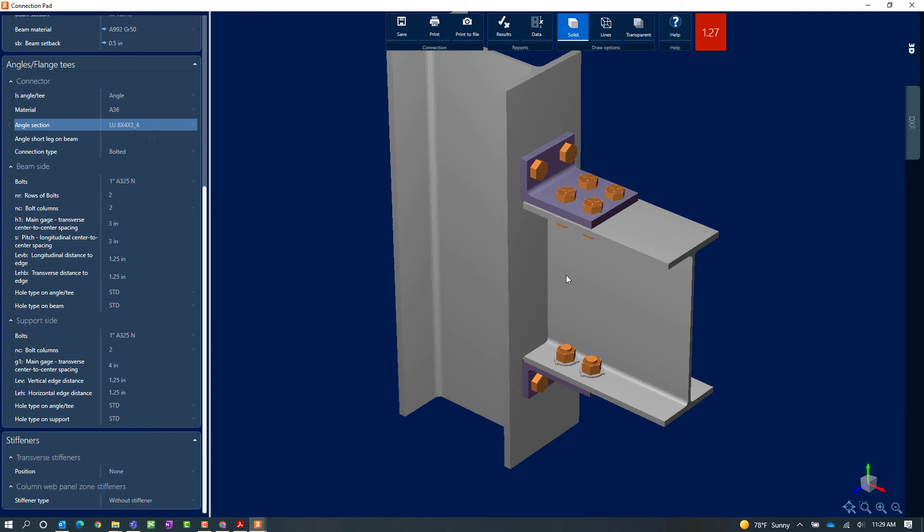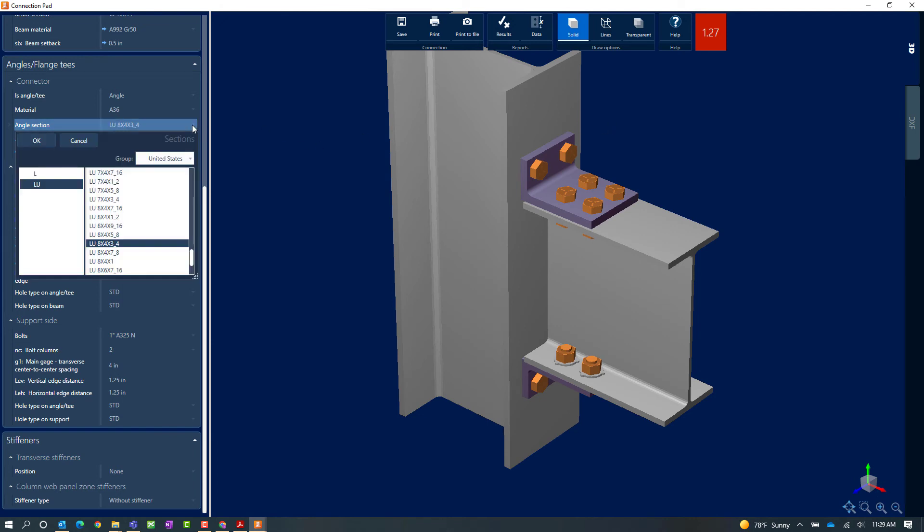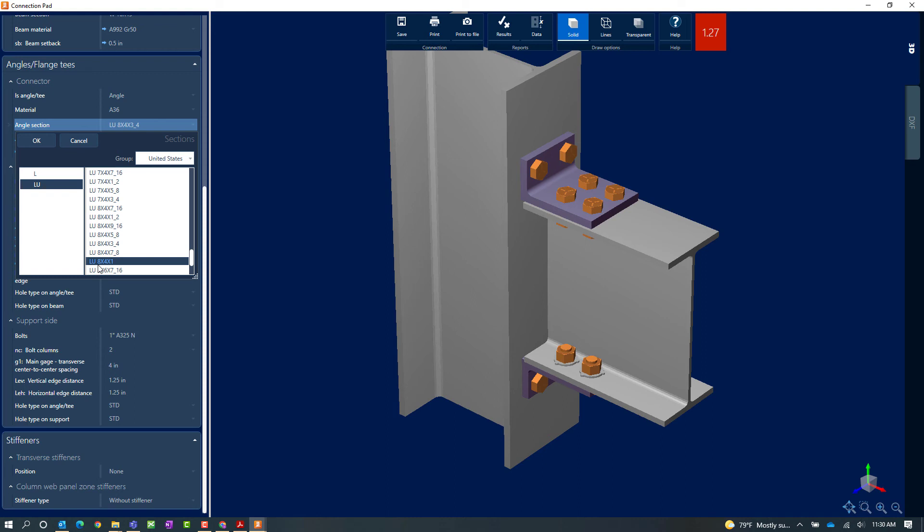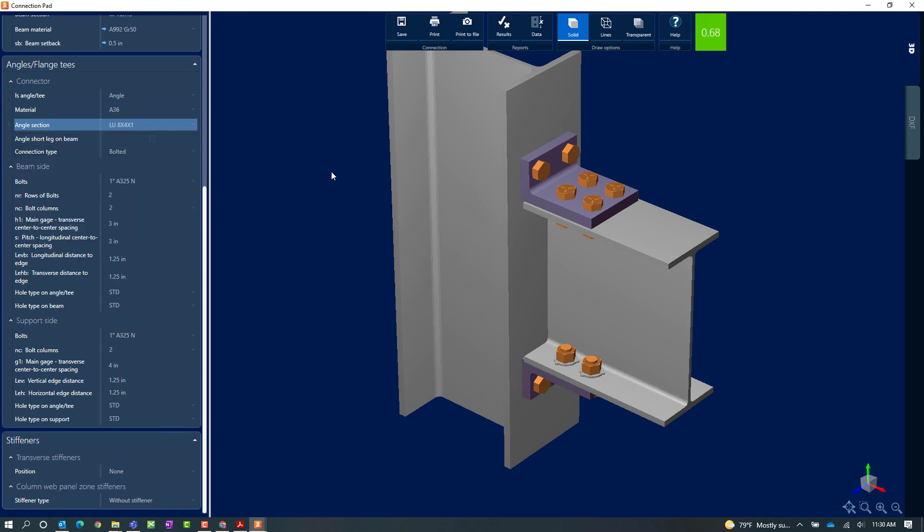So what I'm going to do next is I'm going to go ahead and take a look at my angle section. I'm hoping that maybe if I change the thickness of my angle, that might get me to a passing connection design. So here, instead of an eight by four by three quarter, I'm going to go with an eight by four by one. I'm going to select the angle from the United States database. And then we'll go ahead and click OK.